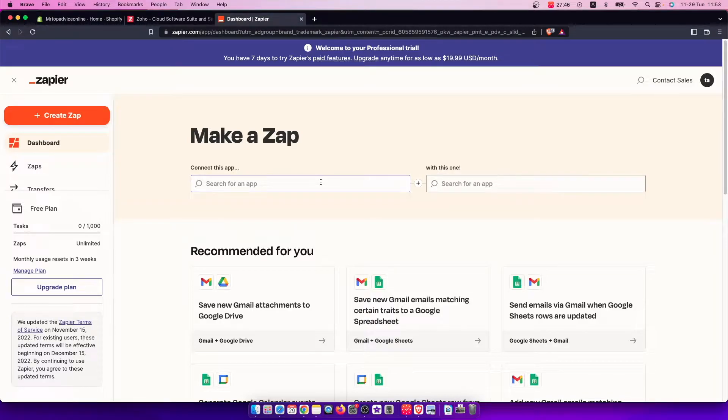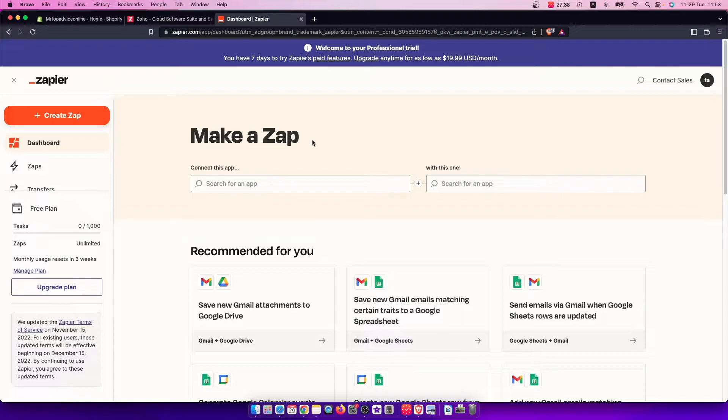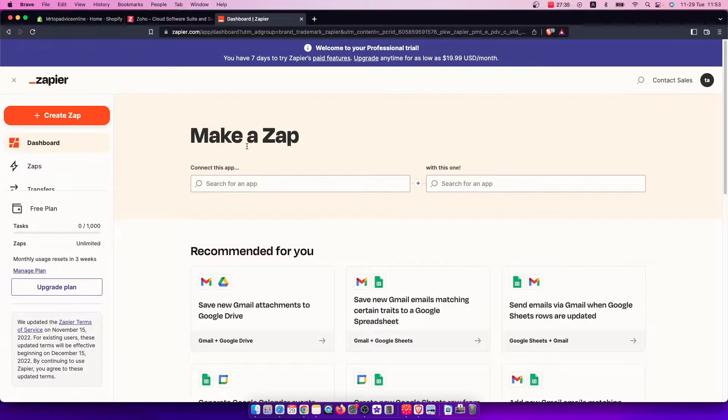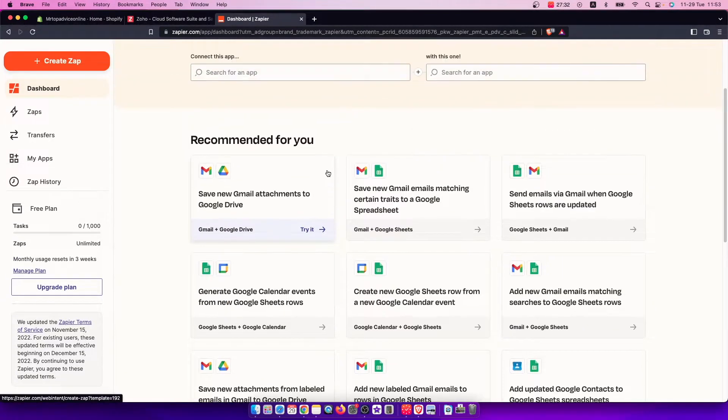For example, in Shopify it will create a trigger, and when that trigger comes up, on Zoho it will be an action. This is basically the only way how you can integrate Zoho with Shopify.